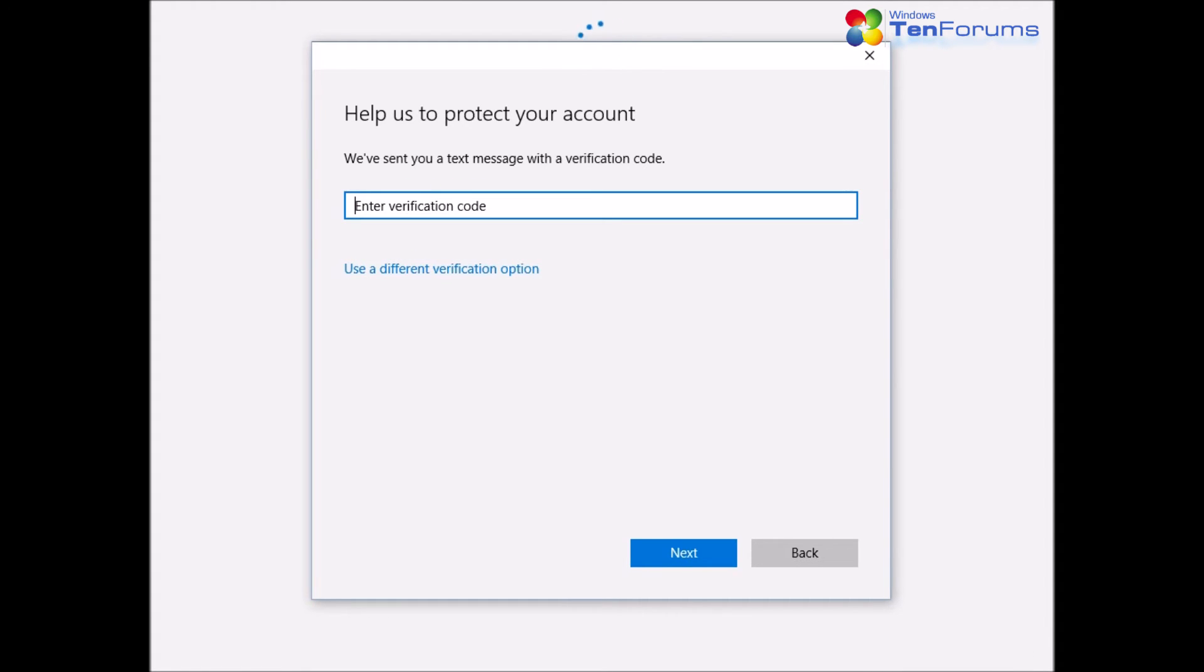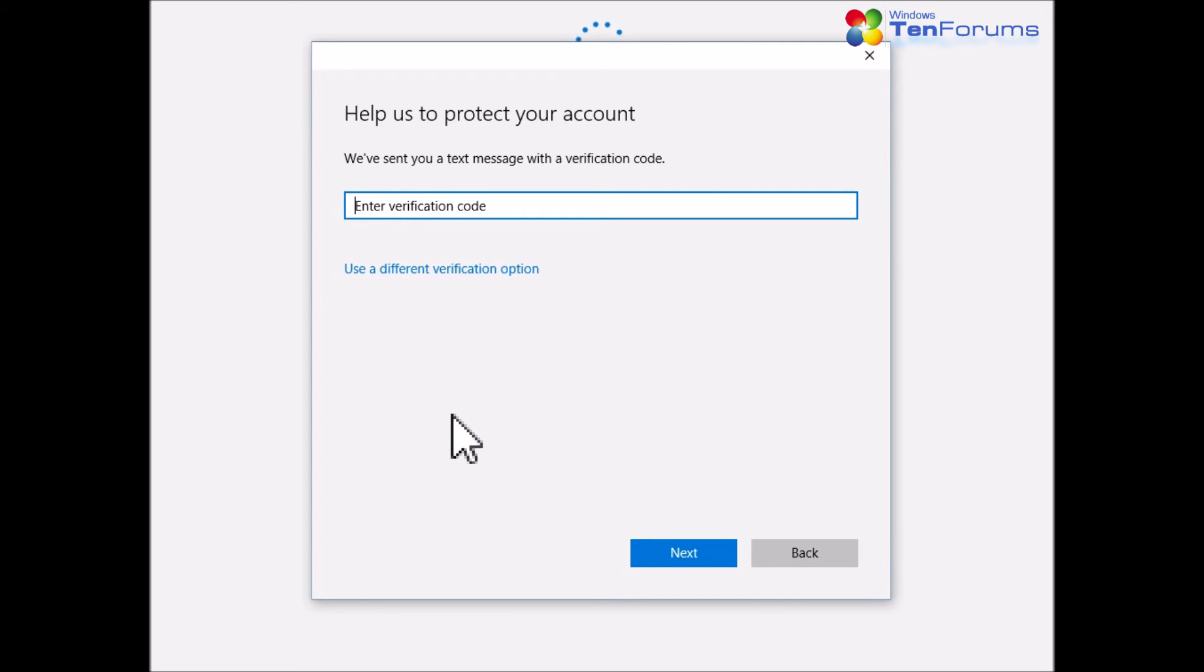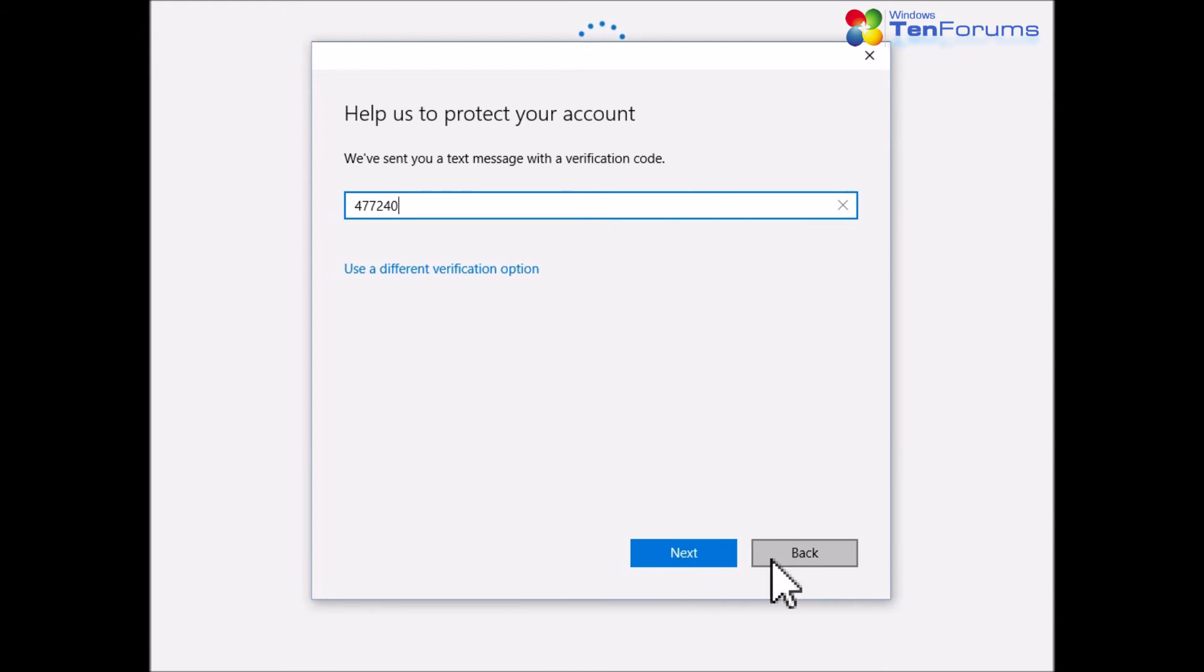At this point, your organization has already sent you a verification code. In my case, I got it by text message. I entered the code and click Next.